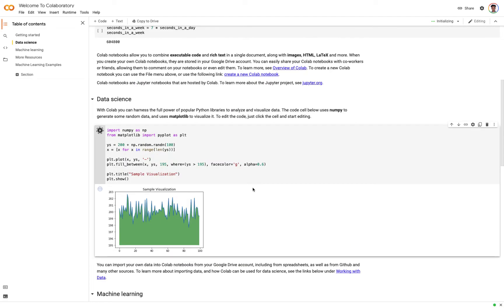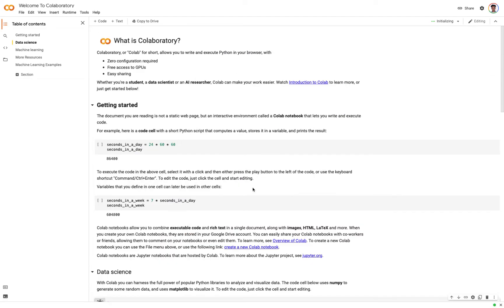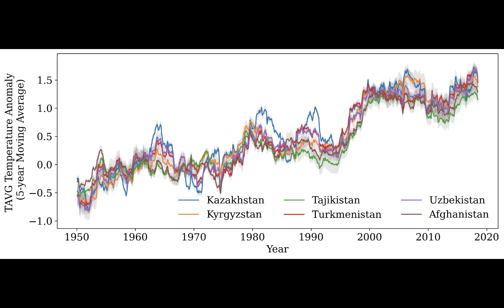As an example, we will try to plot the temperature anomalies of Central Asian countries plus Afghanistan using reliable open-source datasets.